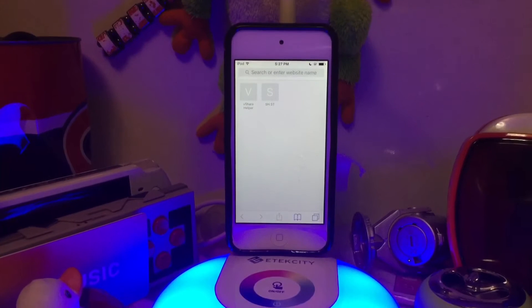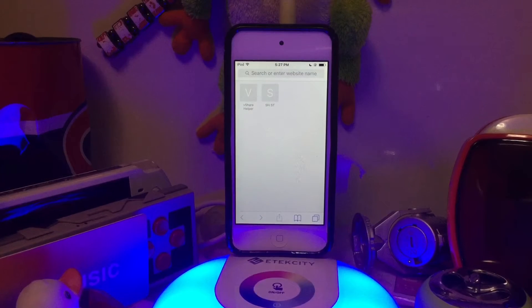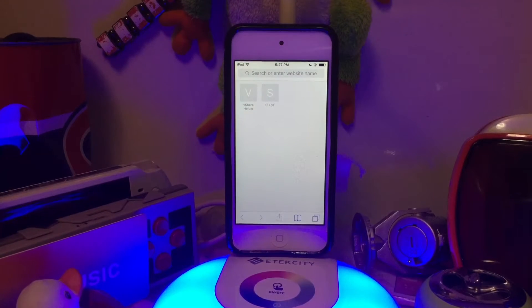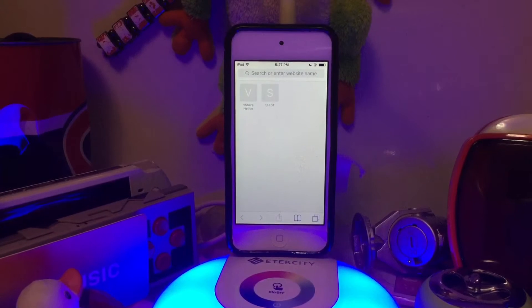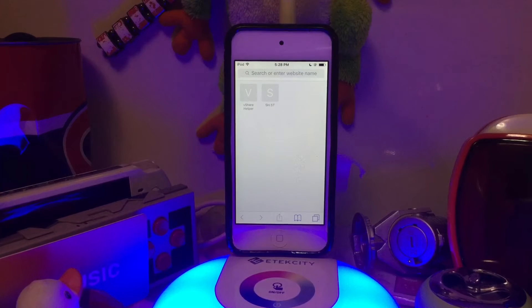Ayo, what's up guys? I'm Vigitech here and today I'll be showing you how to stop those annoying, stupid 'update your iOS' notifications. Like they're so annoying. So I'll be teaching you how to stop those dumb notifications.